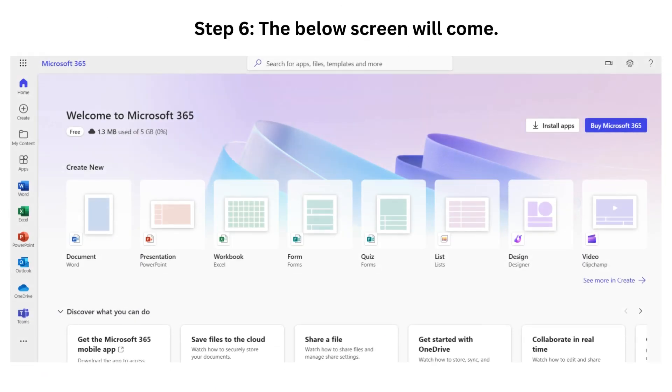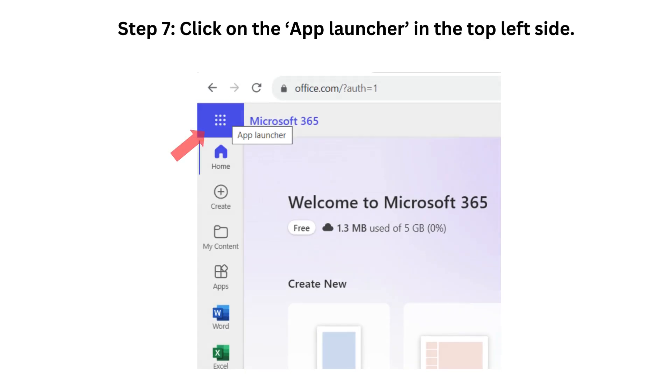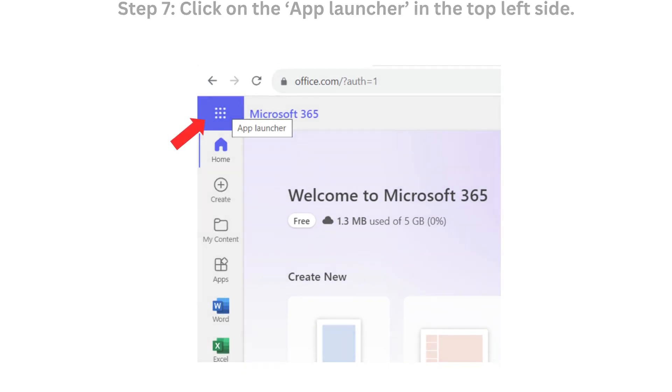Step 6. The window below will open. Step 7. Click on the App Launcher in the top left side.